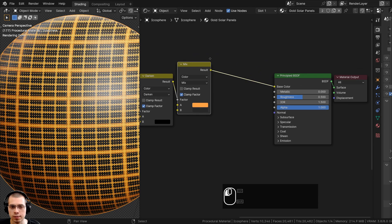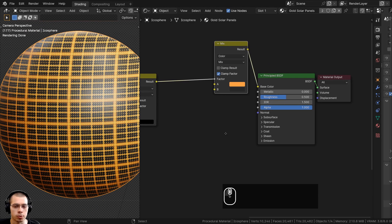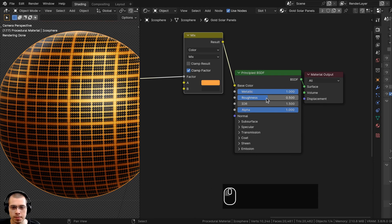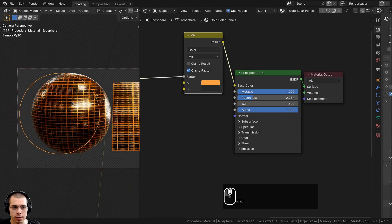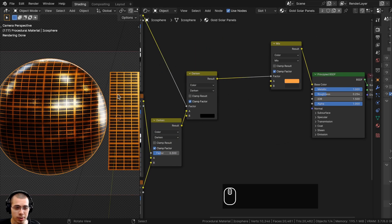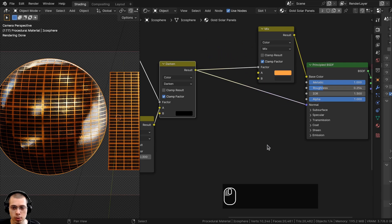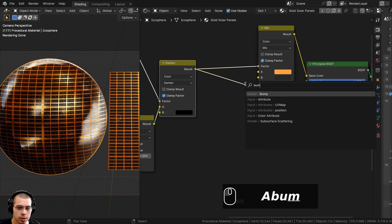I'll Ctrl+Shift+select the Principled Shader to preview it. I'll turn the Metallic all the way up to 1 and turn the Roughness down to make it look more like metal. I also want to put this value into the Normal to give it some bump, so I'll put the Result into the Normal.